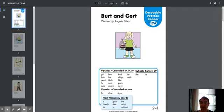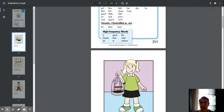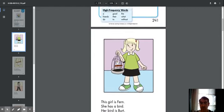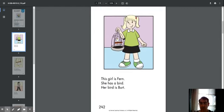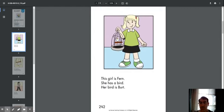This girl is Fern. She has a bird. Her bird is Bert.